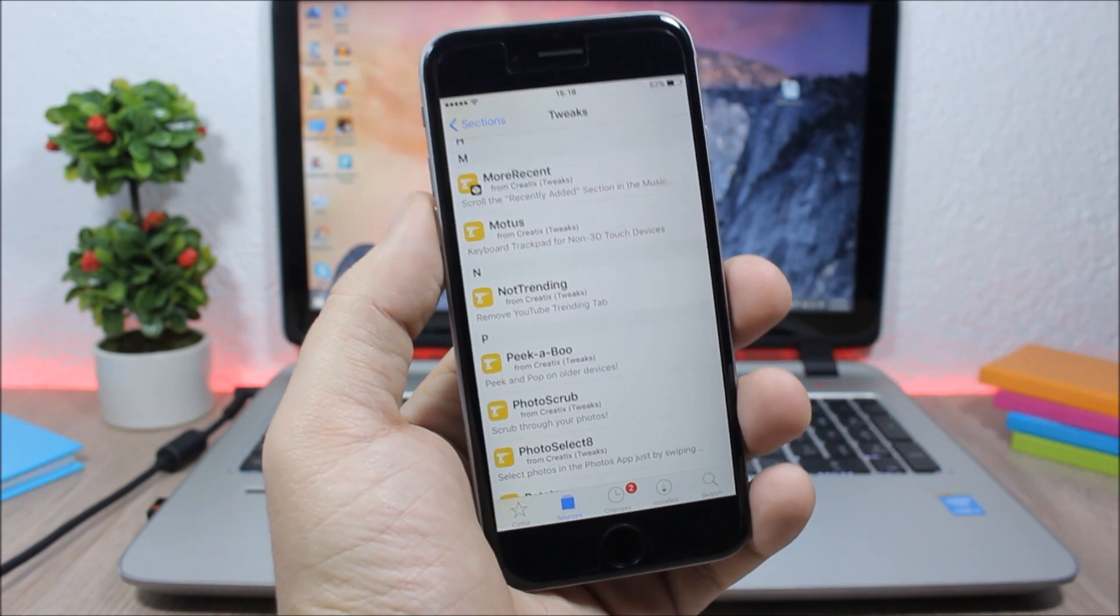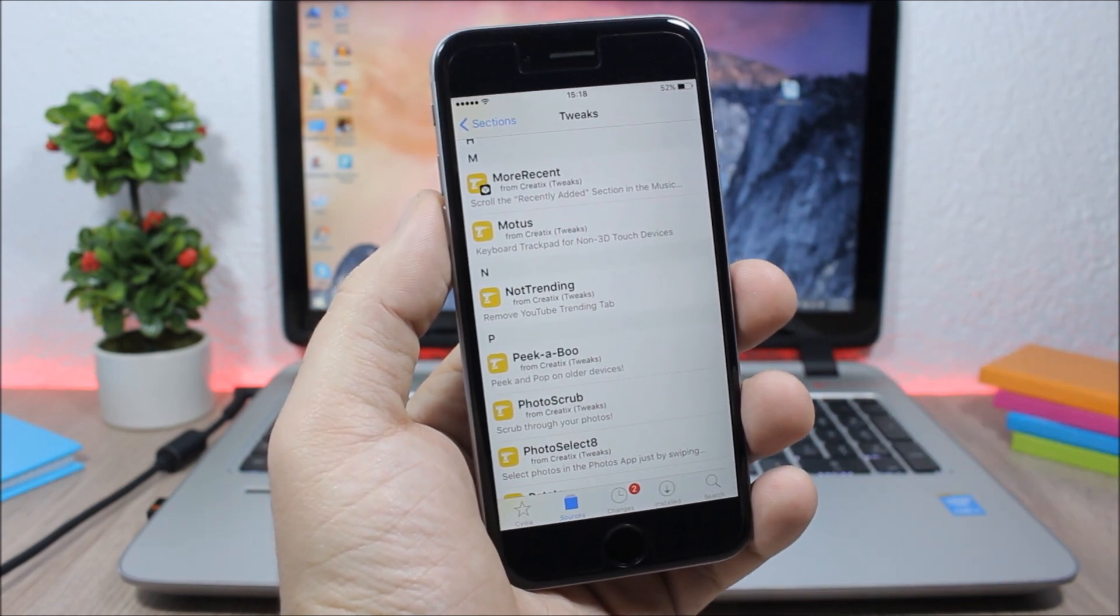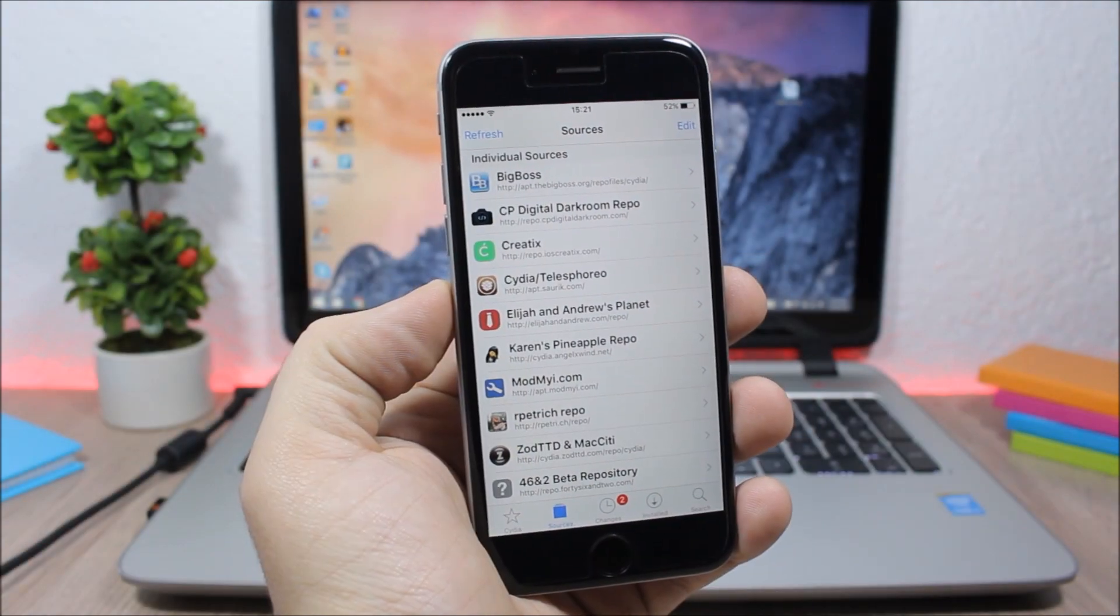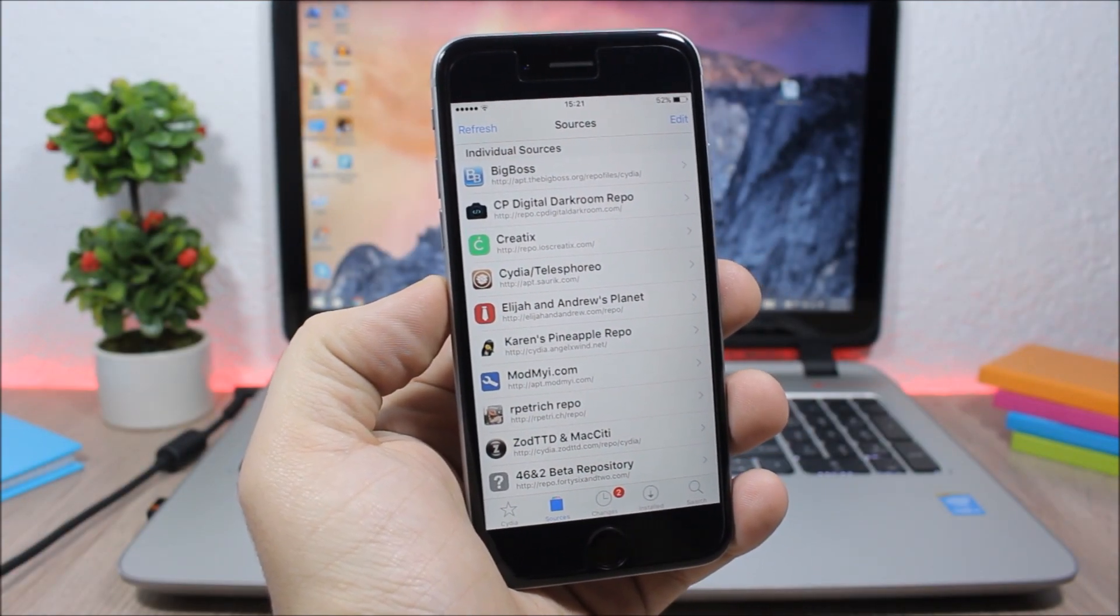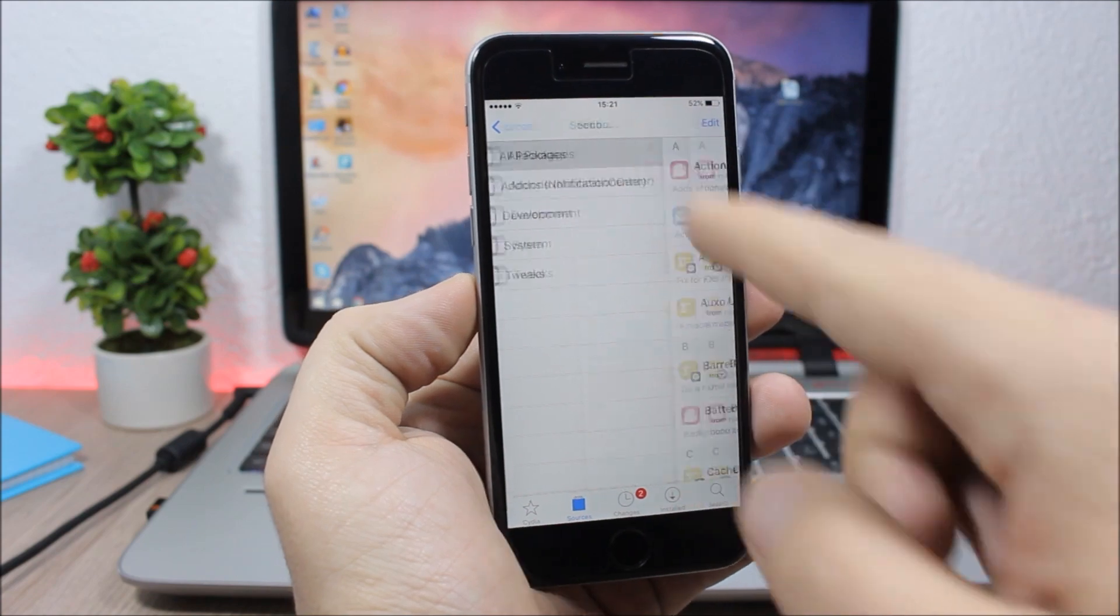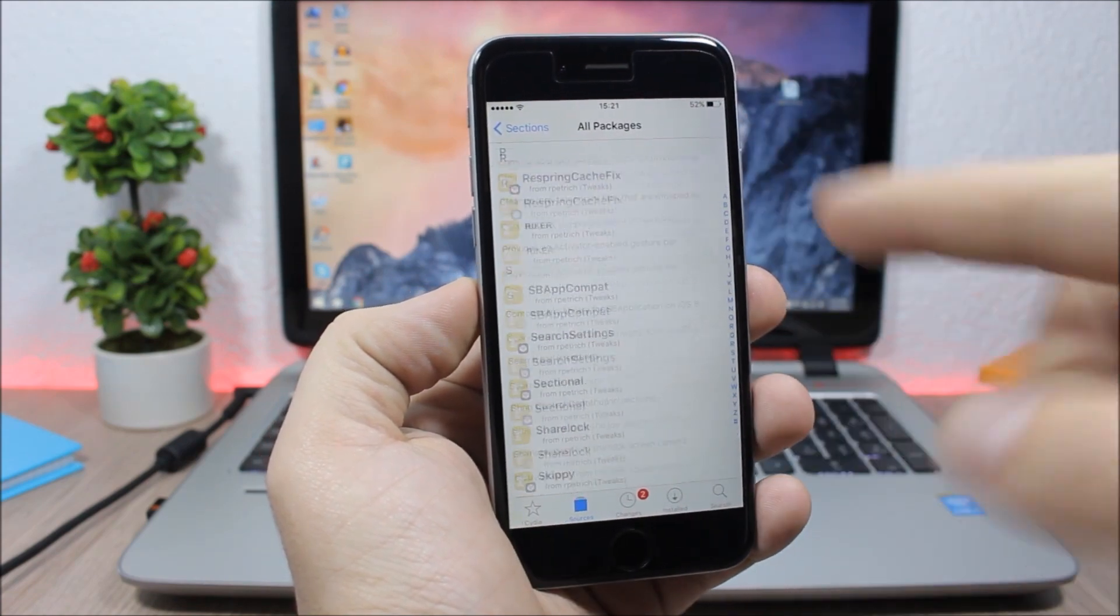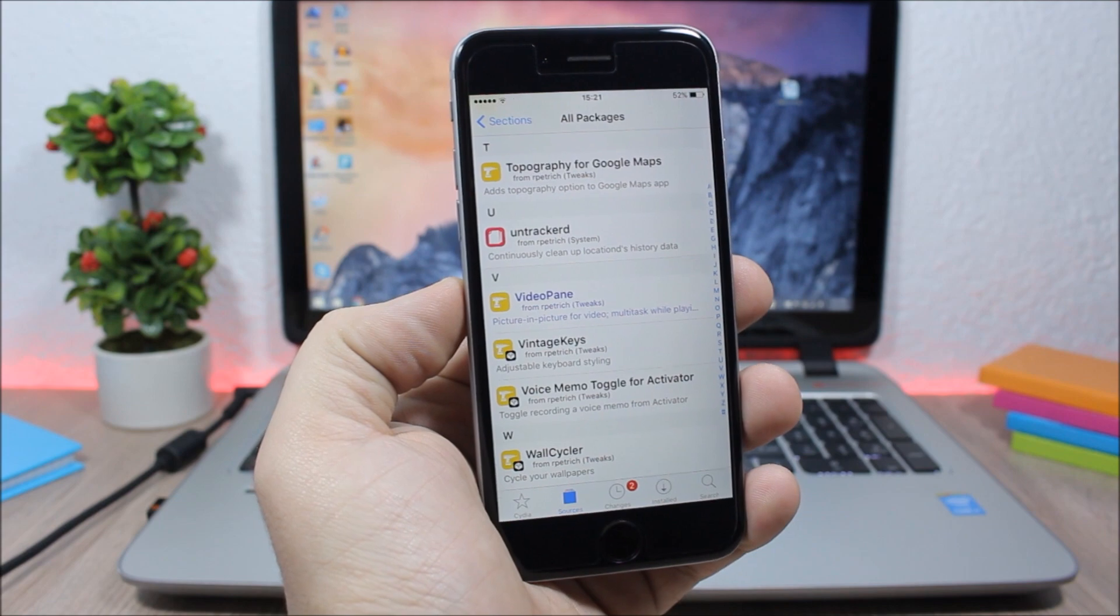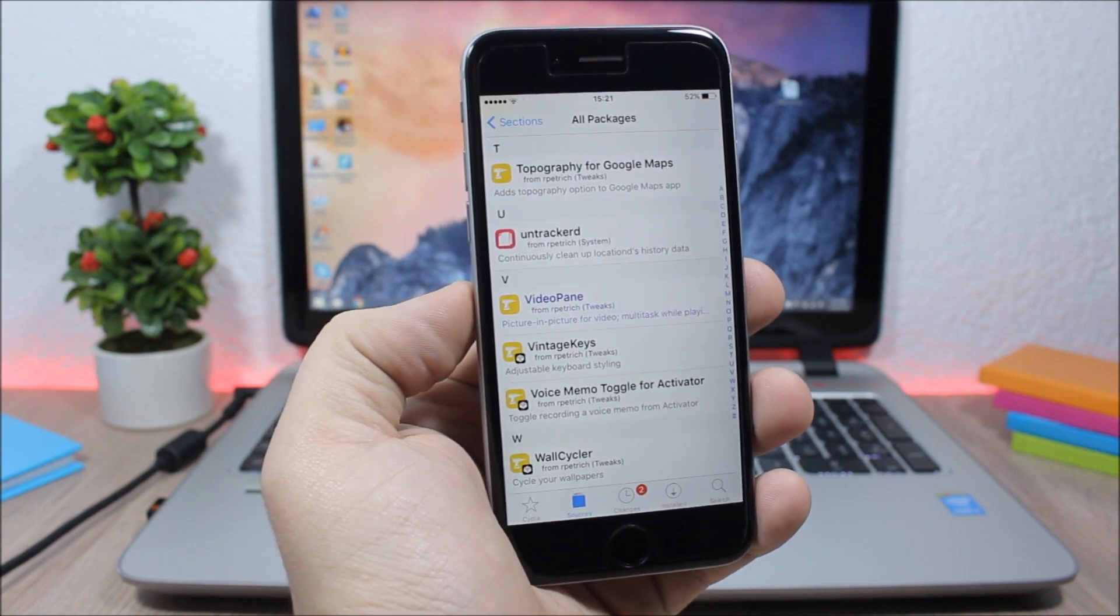Next is the Ryan Petrich repo. This repo has some very awesome tweaks like Auxo Legacy Edition or Video Pane which enables picture in picture on iOS 9 devices.